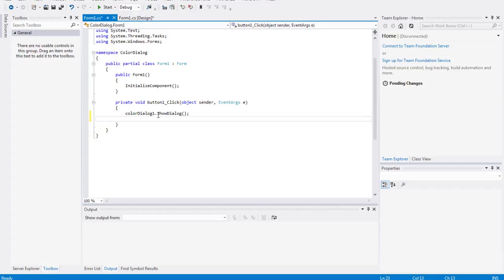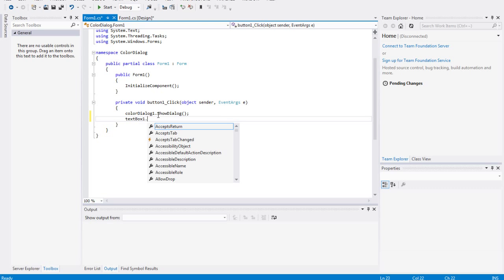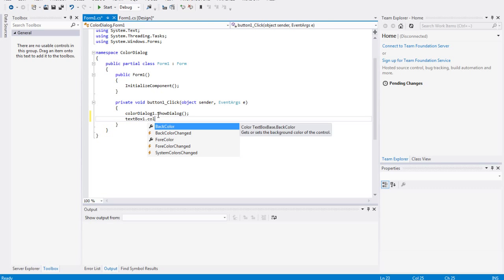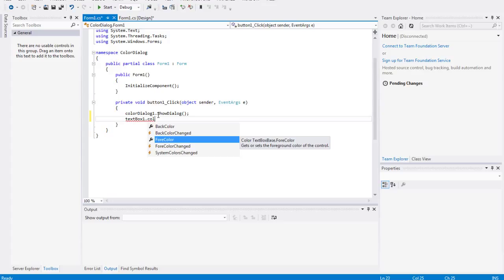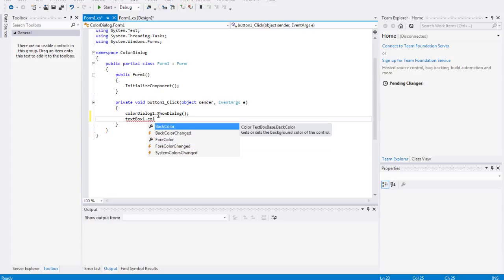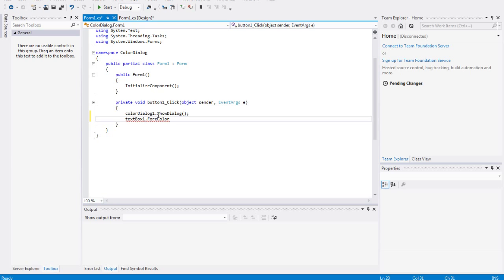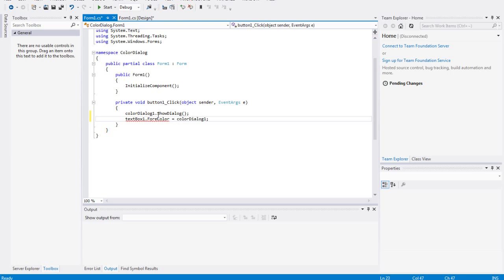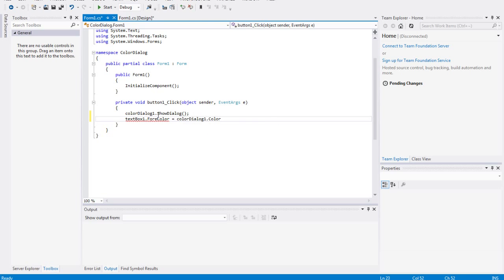And now we need to say that the textbox forecolor, which is the color of the text—the back color is the color of the background—so forecolor equals color dialog dot color.